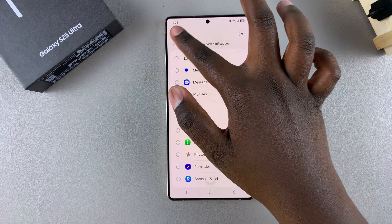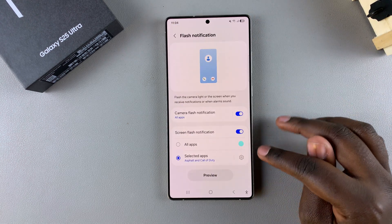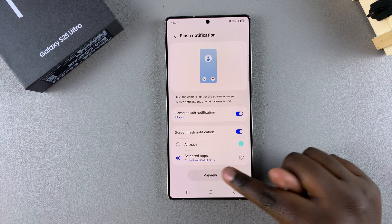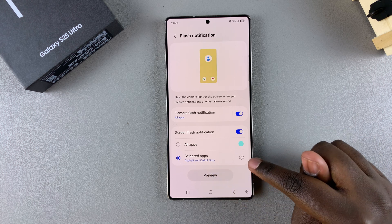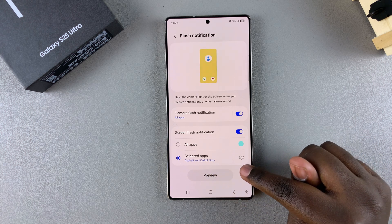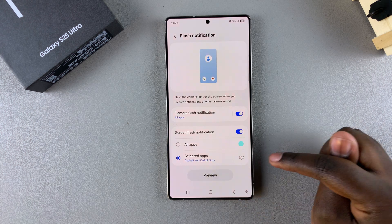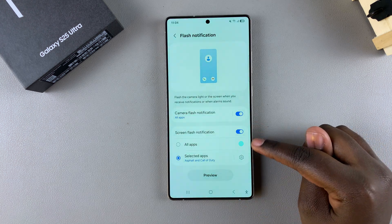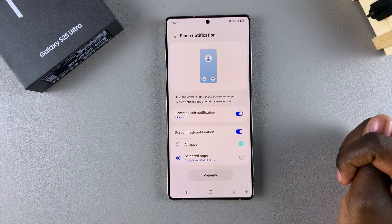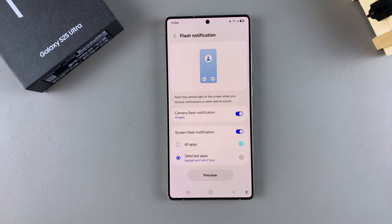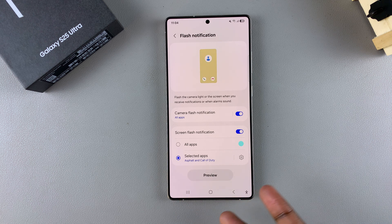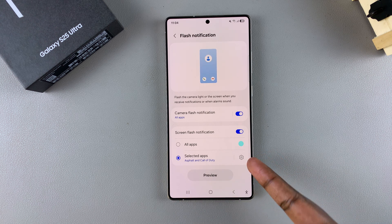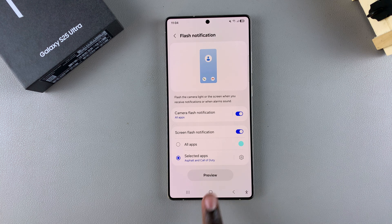When you're done, go back, and you can tap Preview to see how the screen flash notification will look. Now, whenever you receive a notification on your phone, you should be able to see this screen flash.